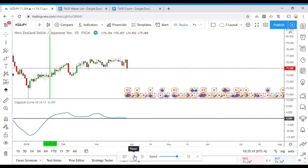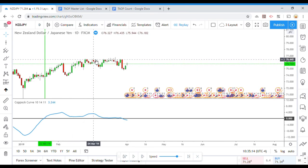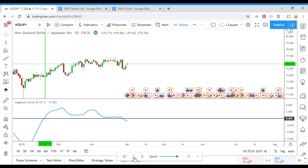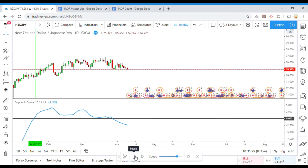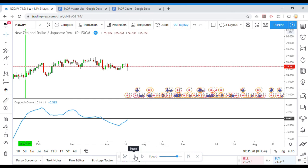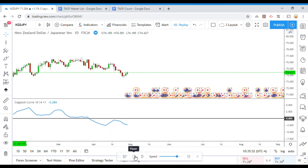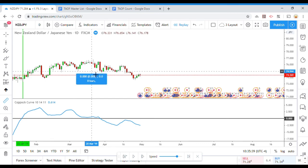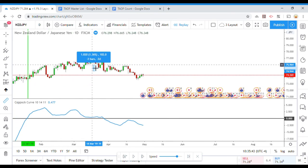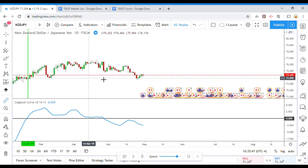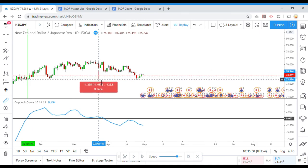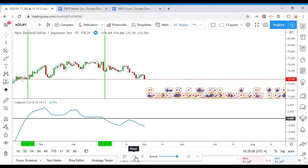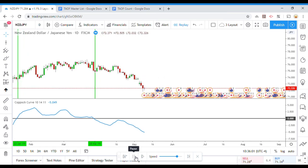Looks to be pretty decent so far. Doesn't seem to be giving us a lot of crazy in-and-out signals. There is a short signal right there. Let's let it play out a little bit and see what it gives us. Did we get stopped out here? We did not. And we did get a win on that one also. So far, so good. It's not looking too bad for the Copic Curve at this point.